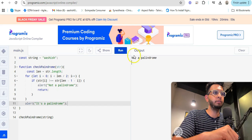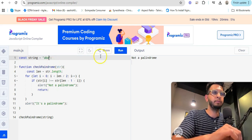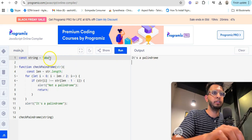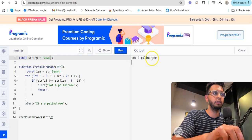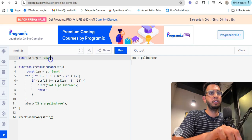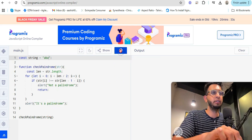Let's test with 'aba' — that's a palindrome. If you add another 'a' to make 'abaa', that's not a palindrome because the reading and writing from first to last should be the same. With 'aba' it is the same, so it's a palindrome.